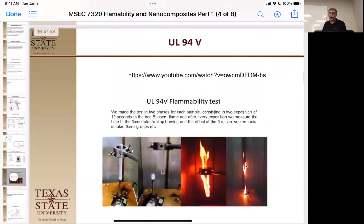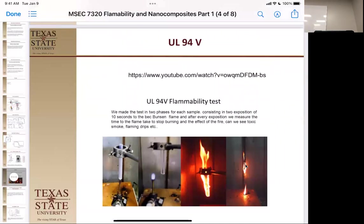We also have the UL-94V test, which is great because it gives a real-world result — you're actually igniting the material.